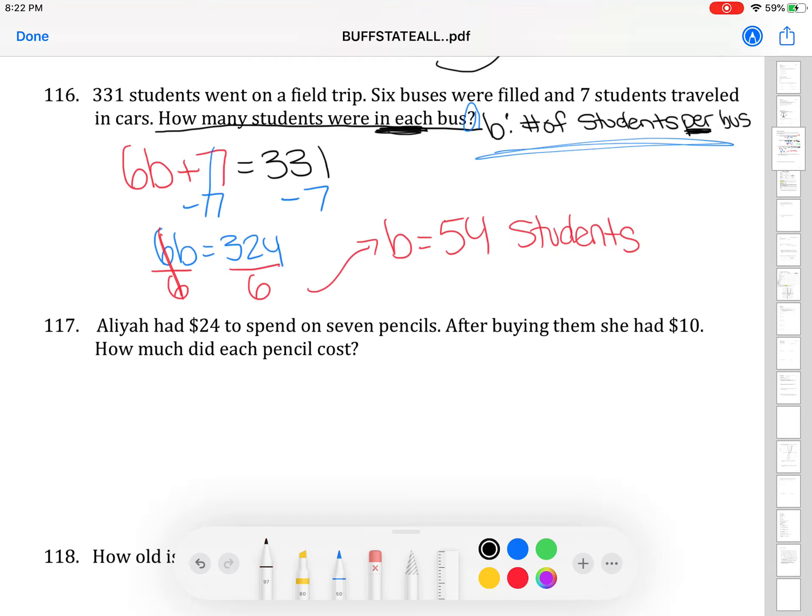Something really nice about solving word problems is that you can check whether the answer makes sense. In the taxi example, 21 miles makes sense for a distance from an airport. If you got 9 million or negative 40, those wouldn't make sense and you clearly did the math wrong somewhere. Same for buses — if you got hundreds or thousands of students, or a negative number, that's a clue to go back and check.